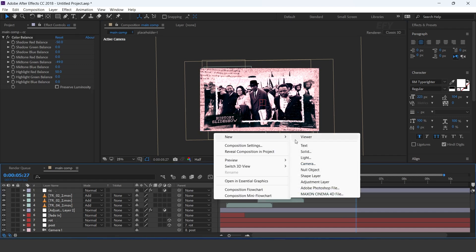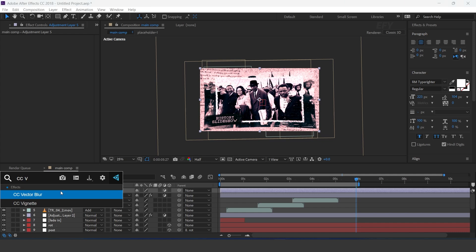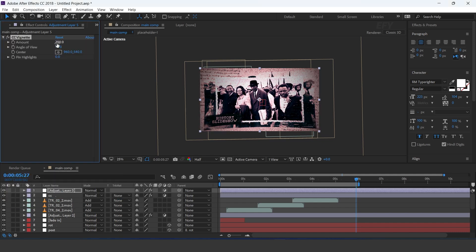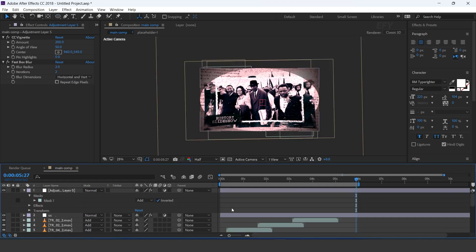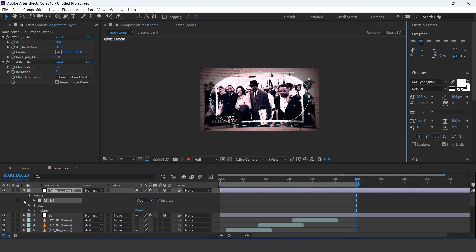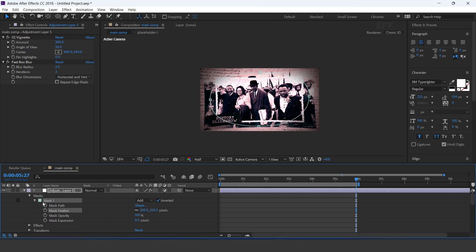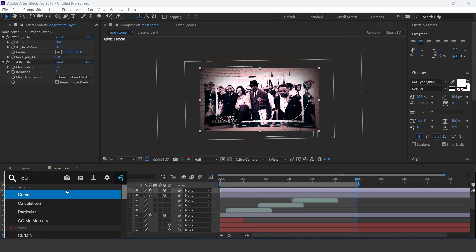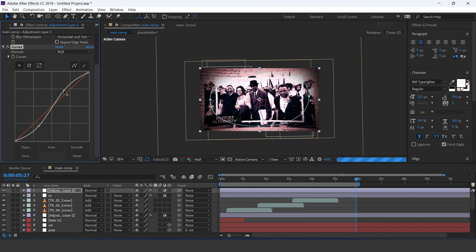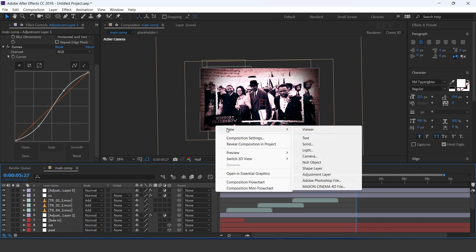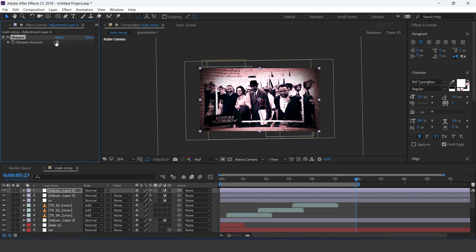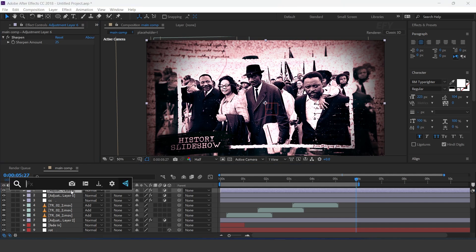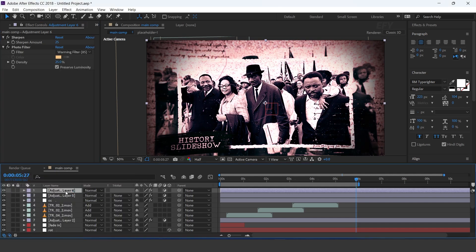Create one more adjustment layer and search for the CC vignette effect. Change amount to 200 and angle of view to 50. Then apply the fast blur effect. Select the ellipse tool and create an ellipse, then change mask to inverted. Adjust your mask and increase mask feather. Apply the curves effect and adjust your curves. Then create another adjustment layer and apply sharpen effect with sharpen amount 25. Then apply photo filter effect and unsharp mask.